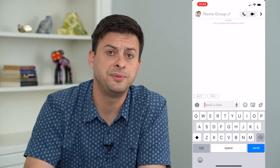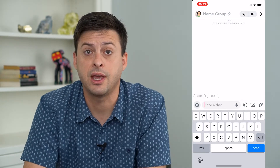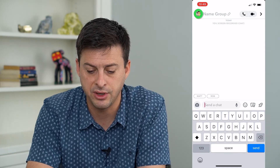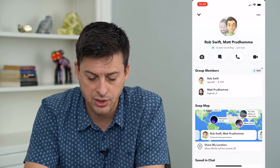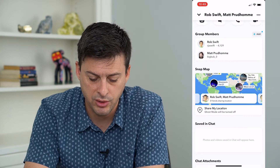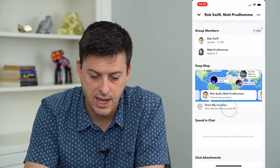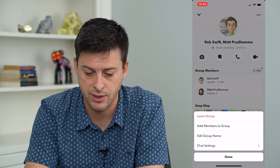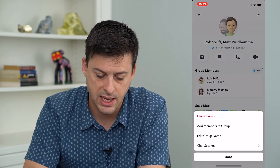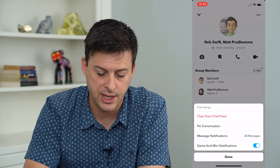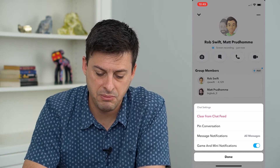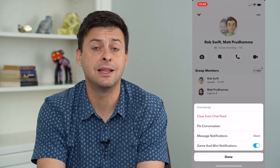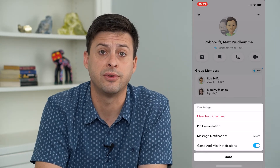This is the group chat. To turn off notifications, tap the profile icons at the very top left. It doesn't give the option there, but if you tap the three dots at the top right, then tap chat settings and then message notifications, you can choose silent. Now I have silenced all of these group chat notifications.